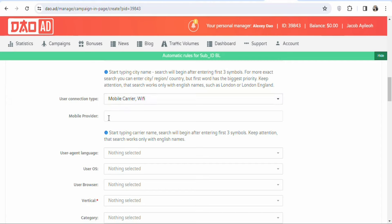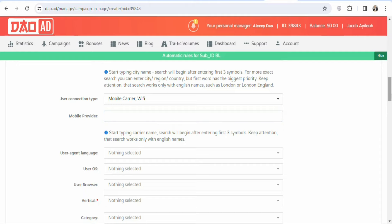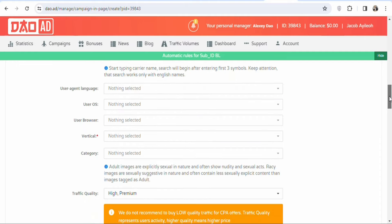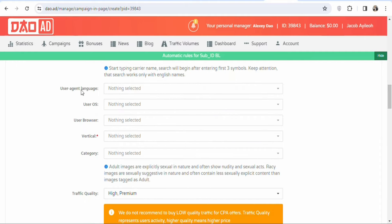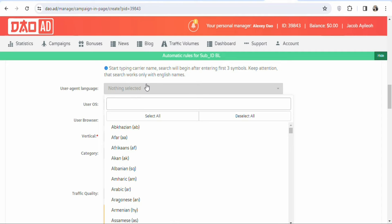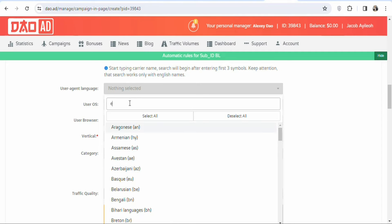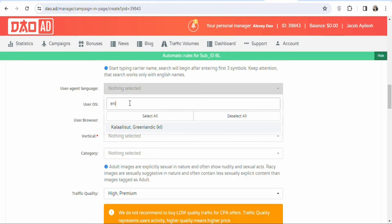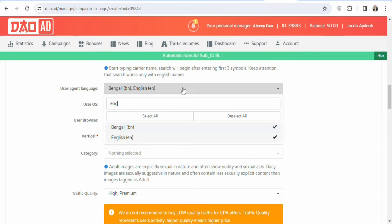There's no restriction on network provider, so just leave it. For User Agent Language, click on it and search for English, since people in the United Kingdom speak English. Select English and that's done.